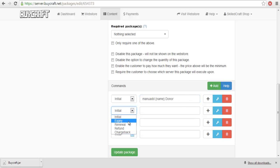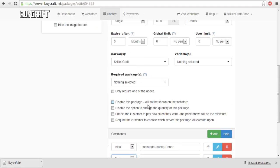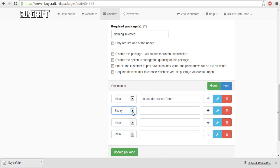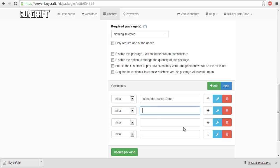You also want to add an expiring rank, if this is subscription-based, or it runs out in like a month. But if not, it's fine, you just leave it like that.